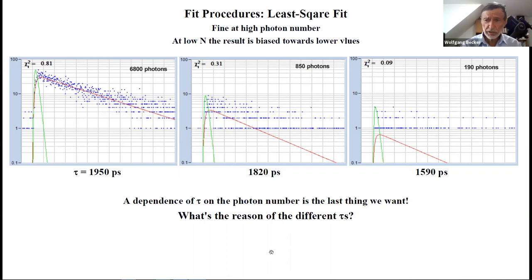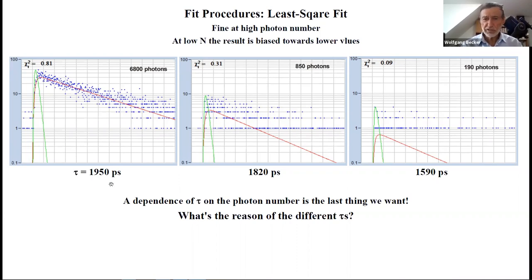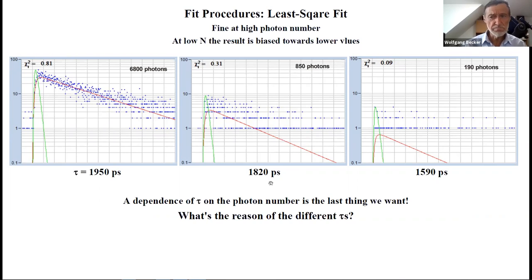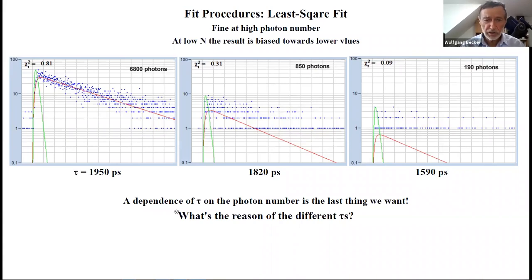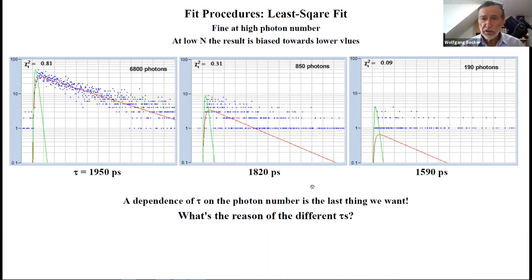But this doesn't work very well. Here's an example: a fluorescence decay with 6,800 photons gives a beautiful result of 1,950 picoseconds. Reducing intensity to 850 photons gives 1,820 picoseconds. Going down to 190 photons gives 1,590 picoseconds. This is terrible—the last thing we want is a dependence of our lifetime determination on the photon number. The problem is that photon numbers follow a Poisson distribution, so noise depends on the number of photons in the particular channel. If we fit with constant weight, the result will be disappointing.